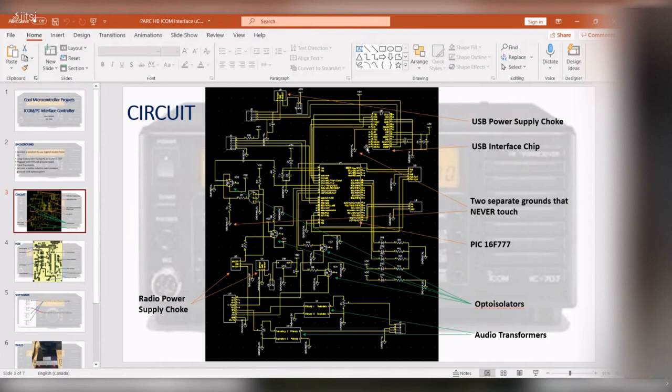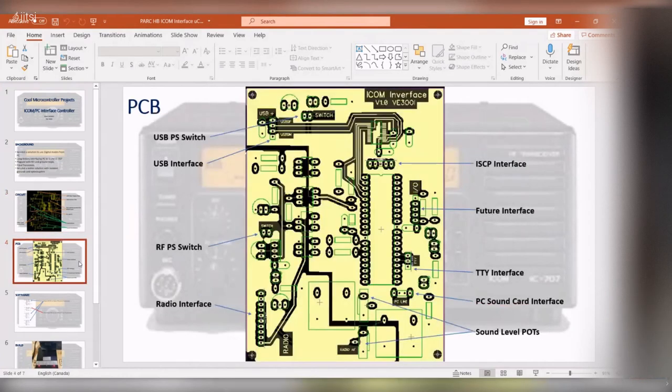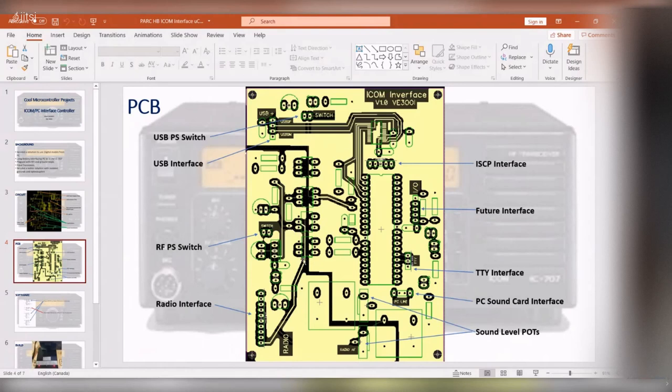So here's the PCB board and you could see right here the split between the grounds. You could see the ground pour, so this side's the radio and this side's the PC.